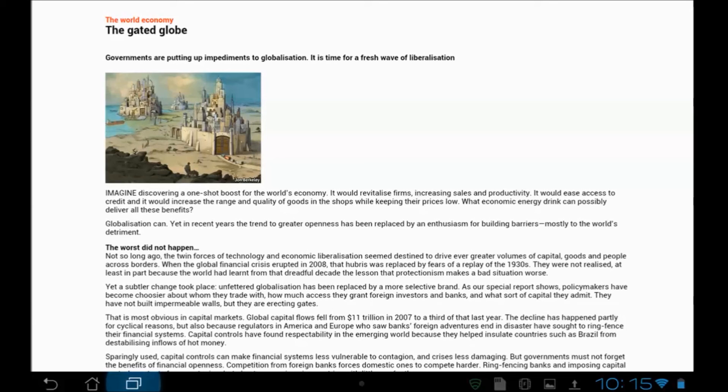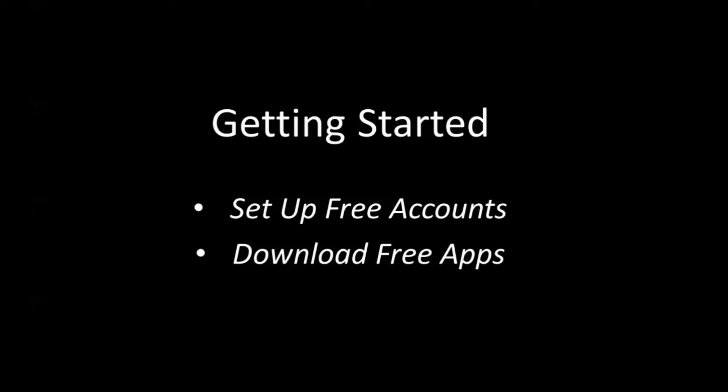At this point, you should see how valuable Zinio and OverDrive can be to you. I'm going to show you how to set up your free account and download your free apps right here. I'm just going to give you a list of things to do. You might want to stop this, pause it, make some notes.